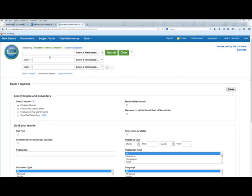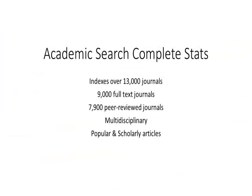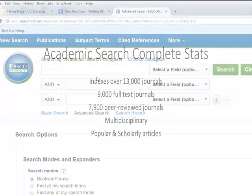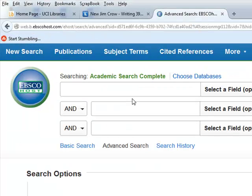Go ahead and click on the link for Academic Search Complete. This is the landing page. Before we start searching, let me cover why we're learning this database. Academic Search Complete is a great multi-subject database that indexes over 13,000 journals. Of those, 9,000 are full-text, and 7,900 of those are peer-reviewed. It's a multidisciplinary database spanning multiple subjects with both scholarly and popular resources — a great starting point for any research.